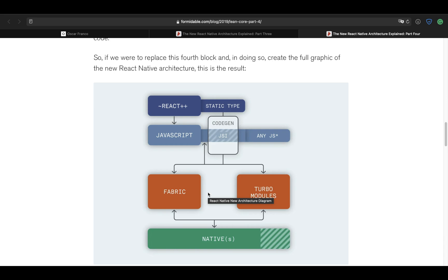So before jumping even deeper into the JSI, I think it's important to talk about all the parts of this new architecture. One part is TurboModules, the other part is CodeGen and finally the JSI.